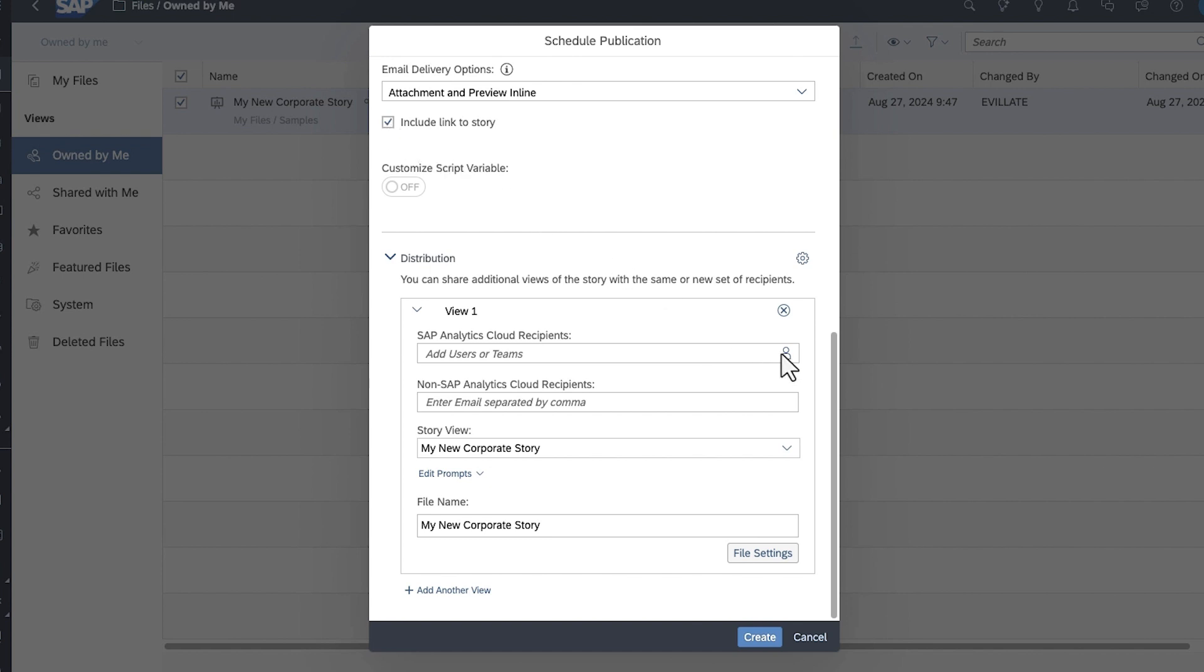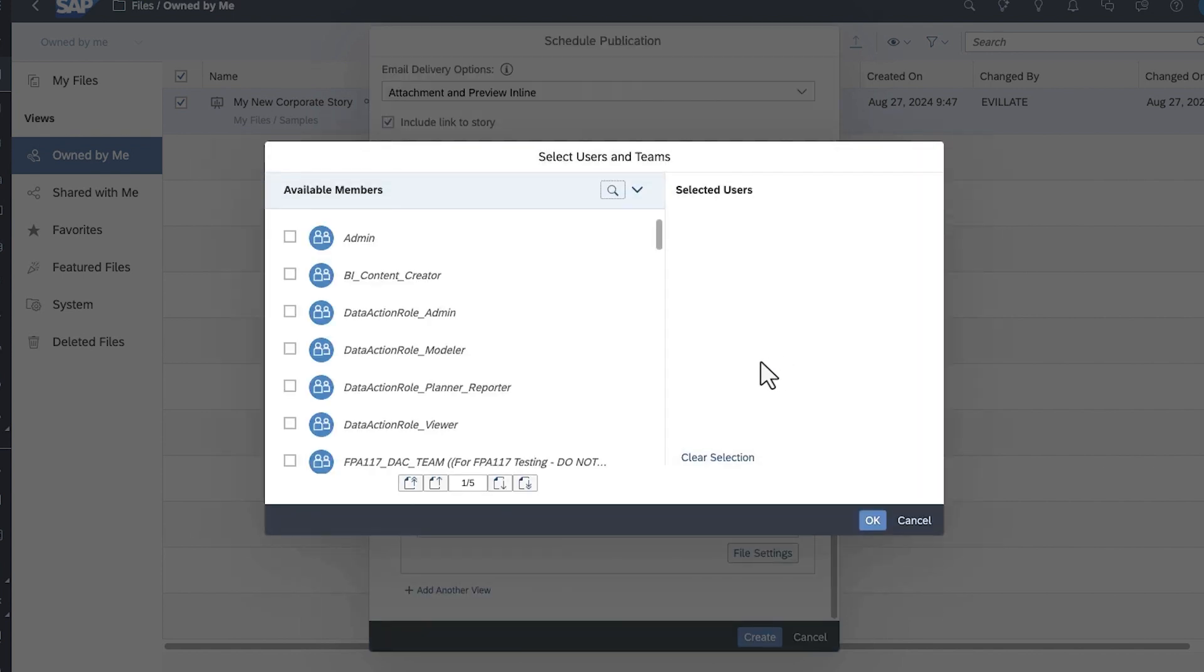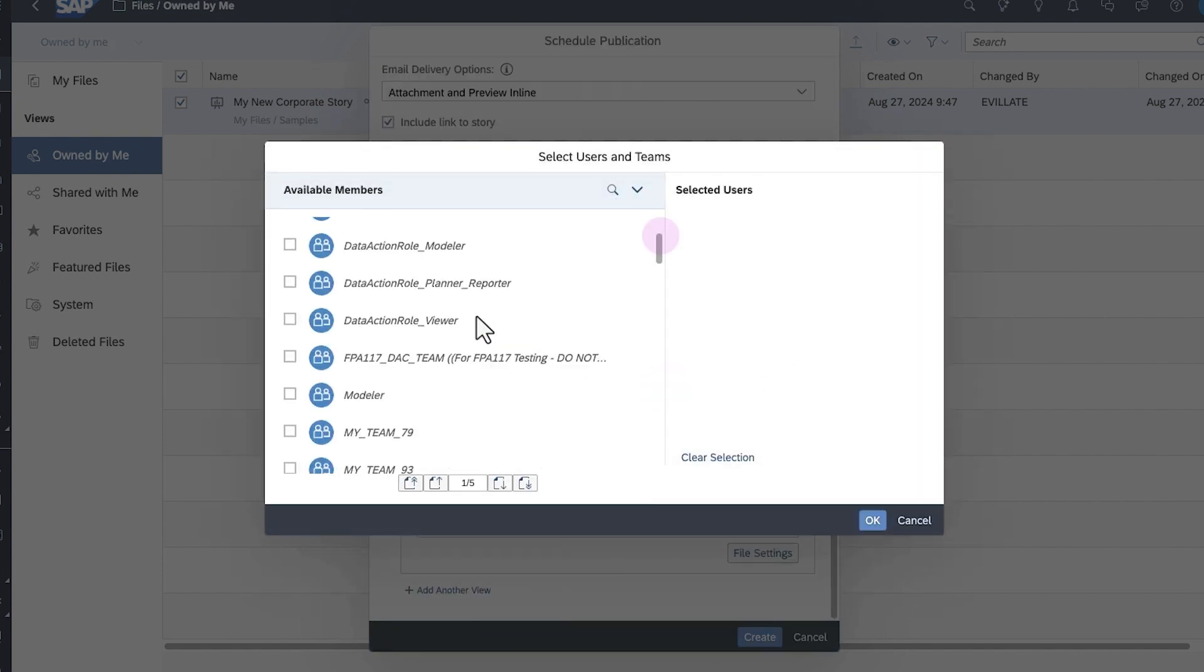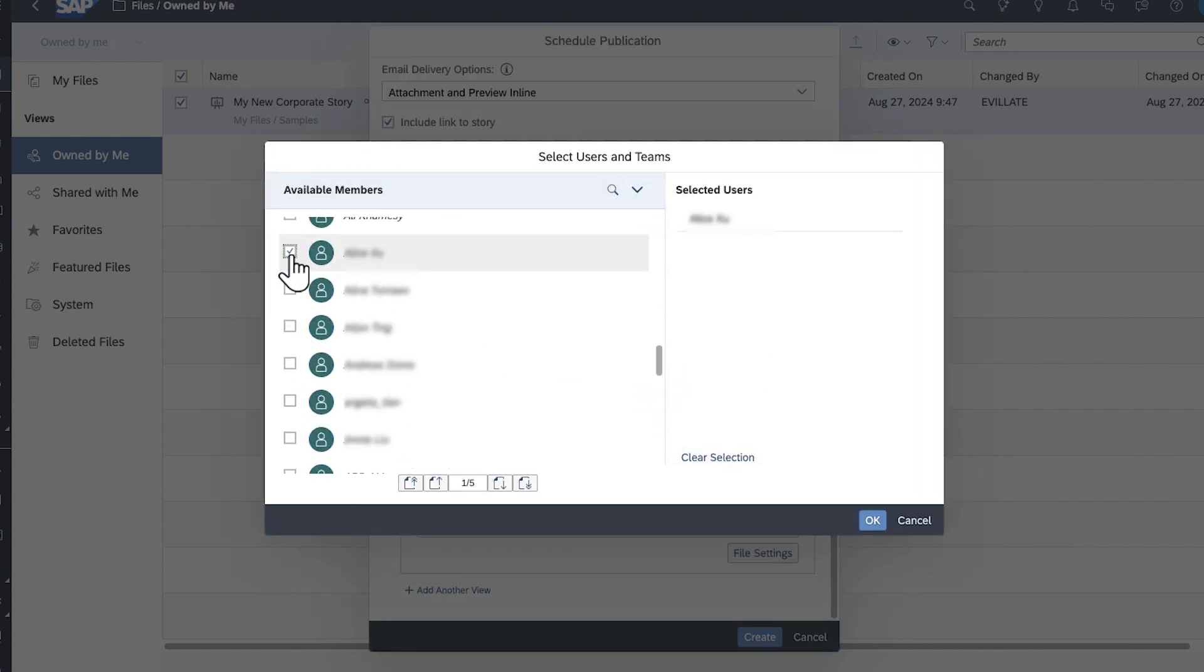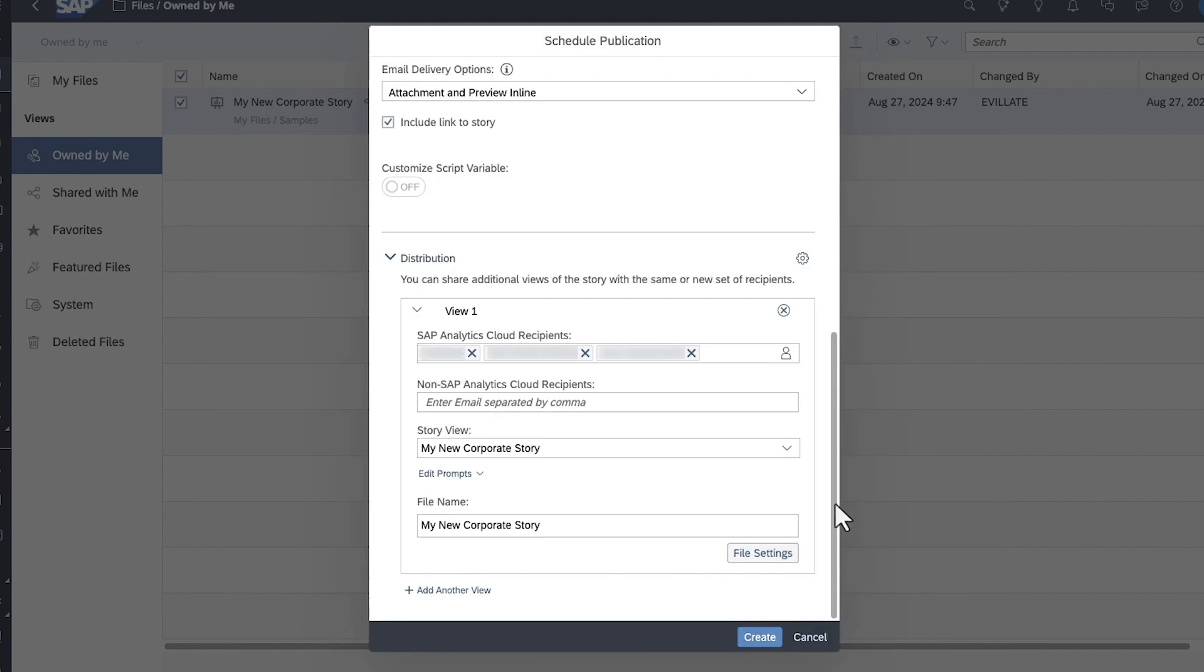Finally, you can add an unlimited number of SAP Analytics Cloud users and teams, and up to three non-SAP Analytics Cloud recipients.